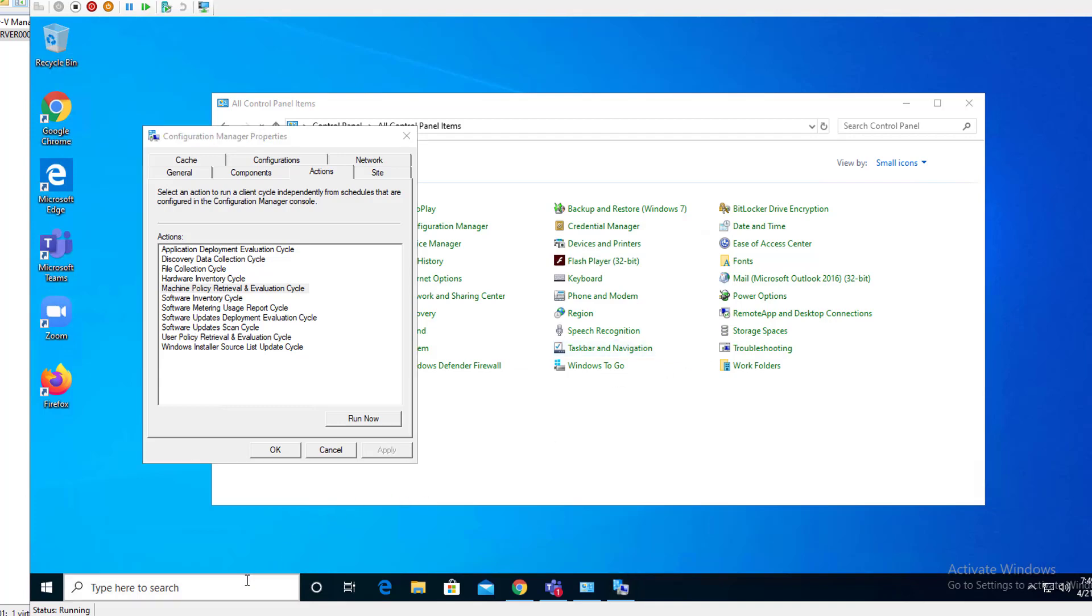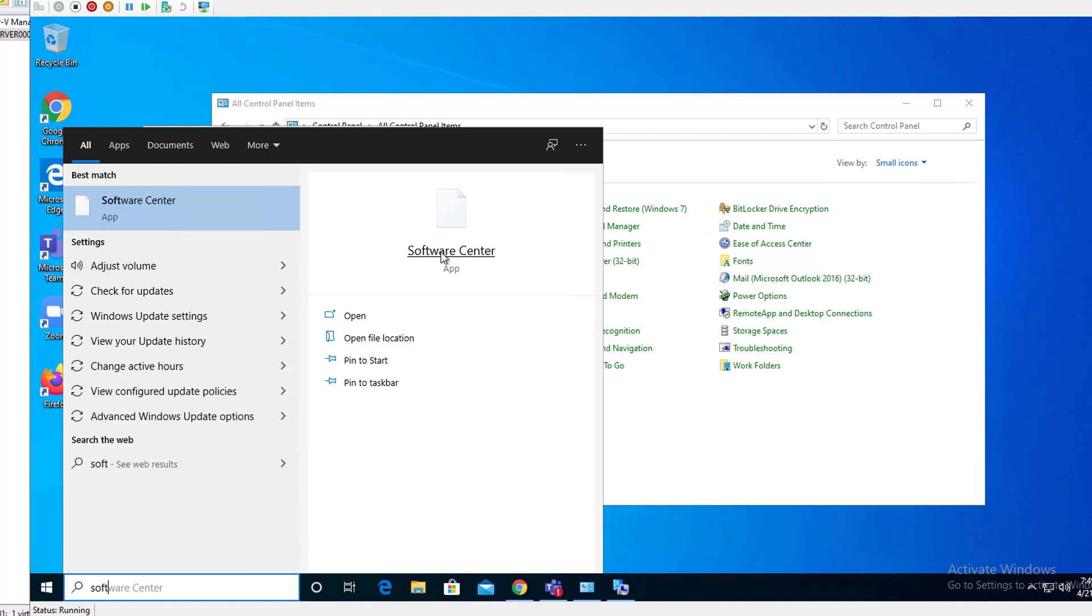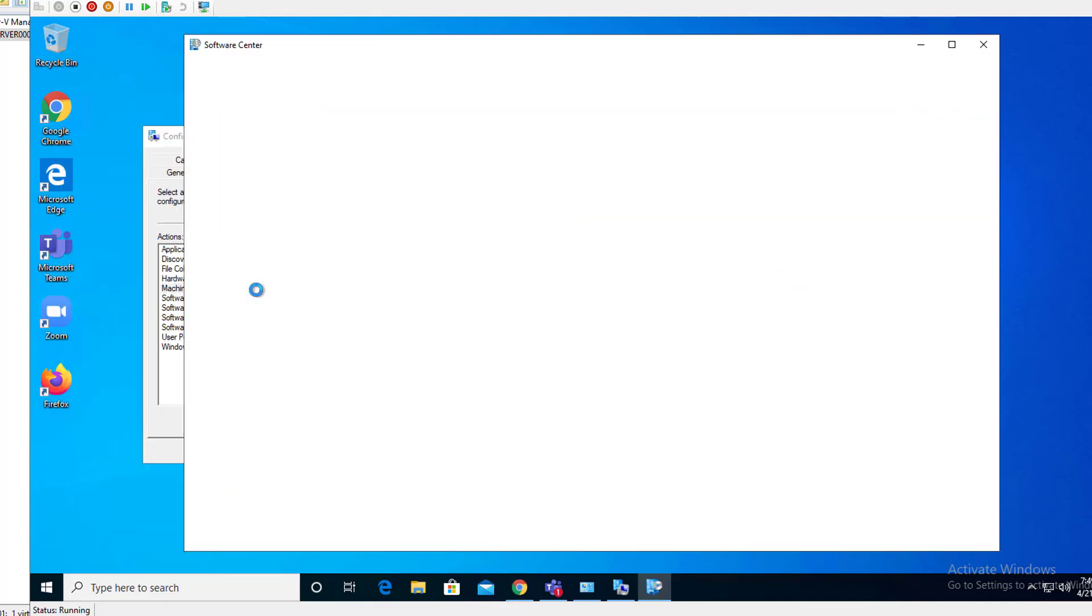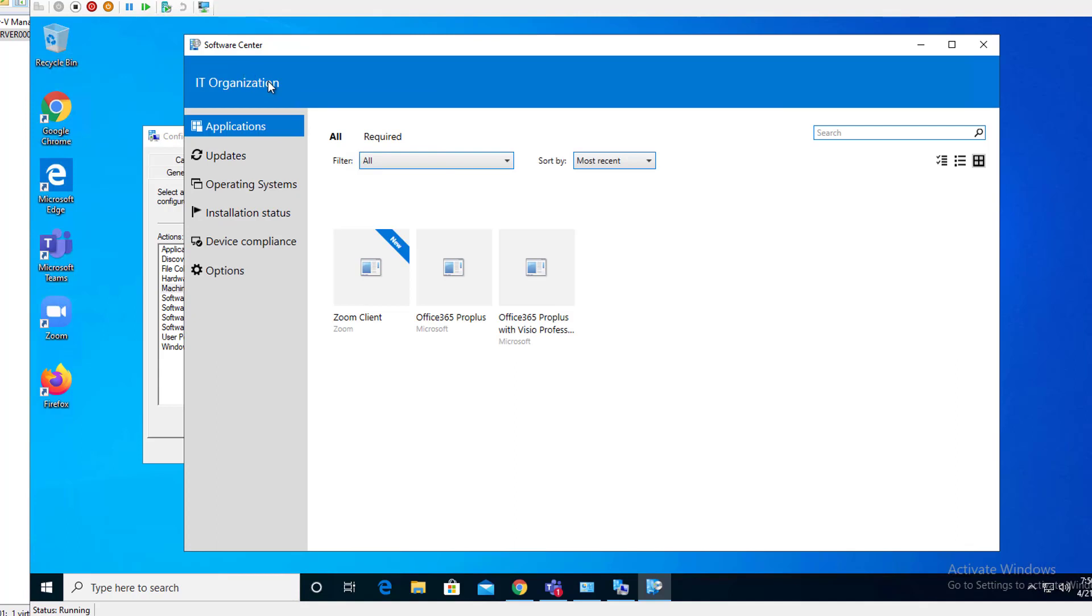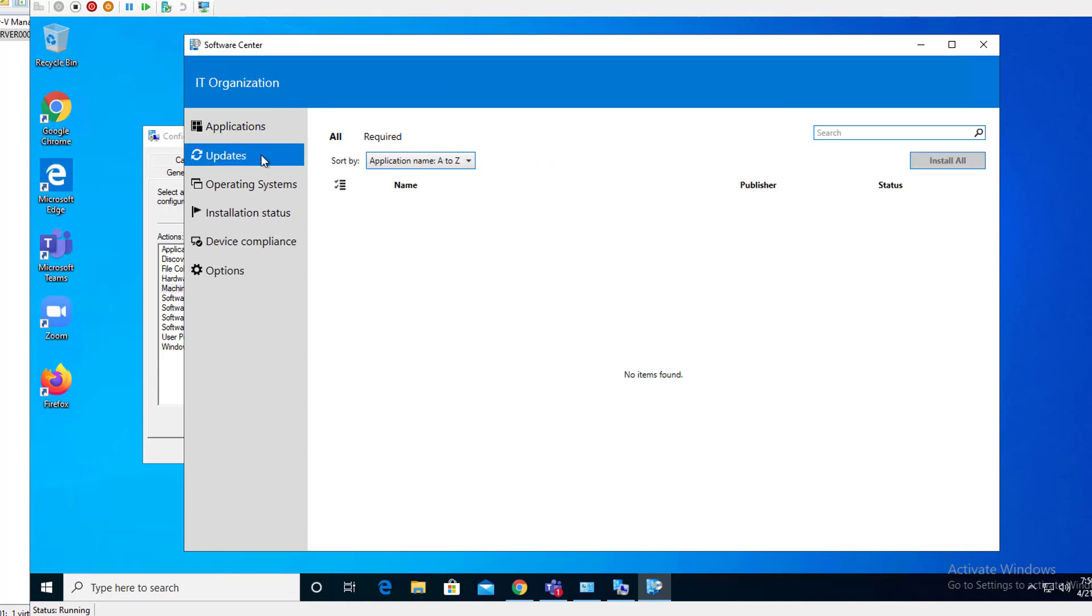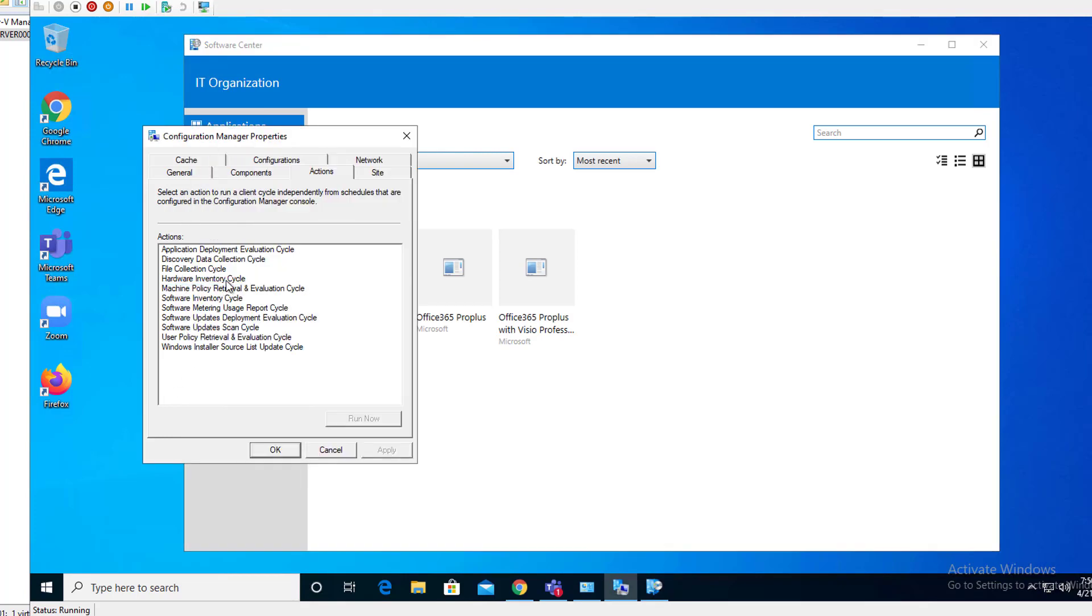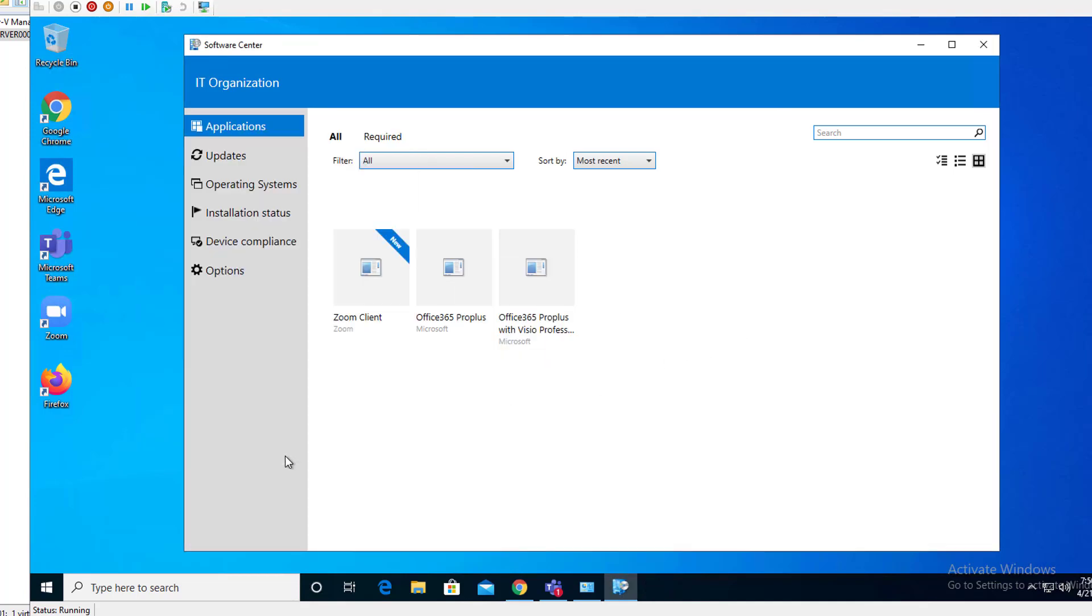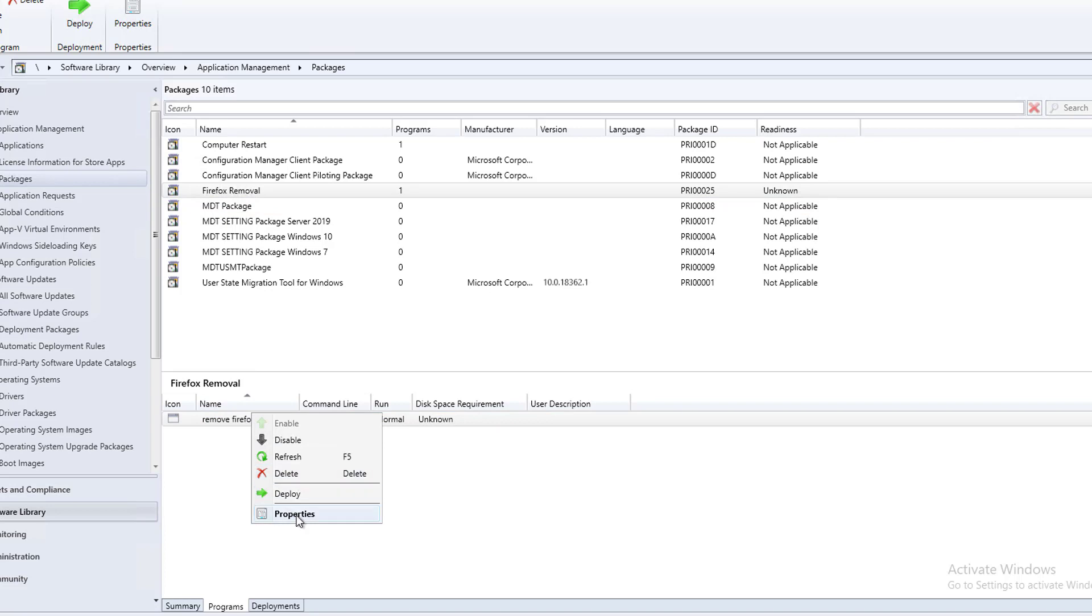Let's open up software center. It's probably going to take a few minutes here. Let's see if I can force the policy again.